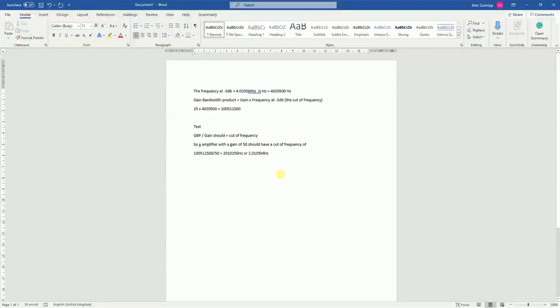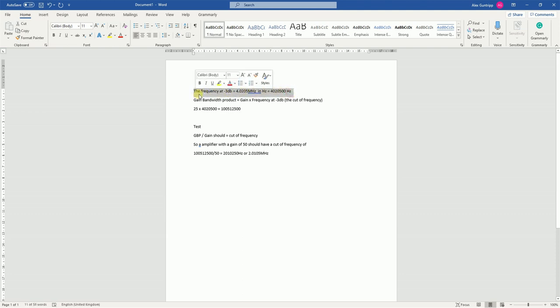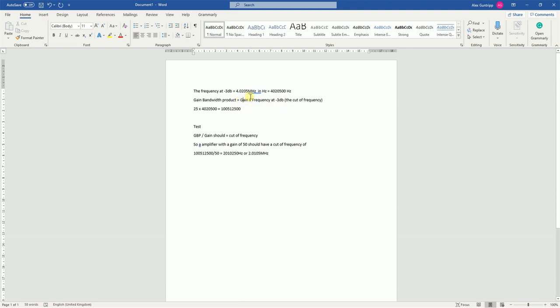So looking at the gain bandwidth product mathematically, we should be able to calculate the cutoff frequency of any amplifier set to a specific gain. Here at the top, we have our frequency at minus three dB. This is what we just worked out. This is also known as the cutoff frequency of the amplifier. So gain bandwidth product, which is what we're trying to work out, is gain times frequency at minus three dB, so gain times our cutoff frequency. So the gain of our amplifier was 25 times by the cutoff frequency equals this.